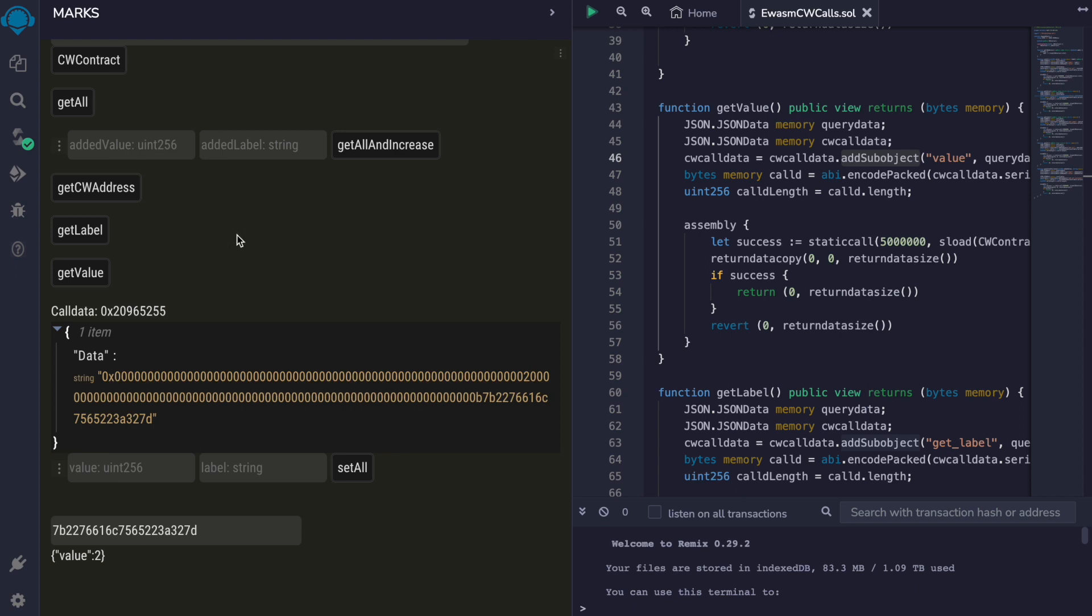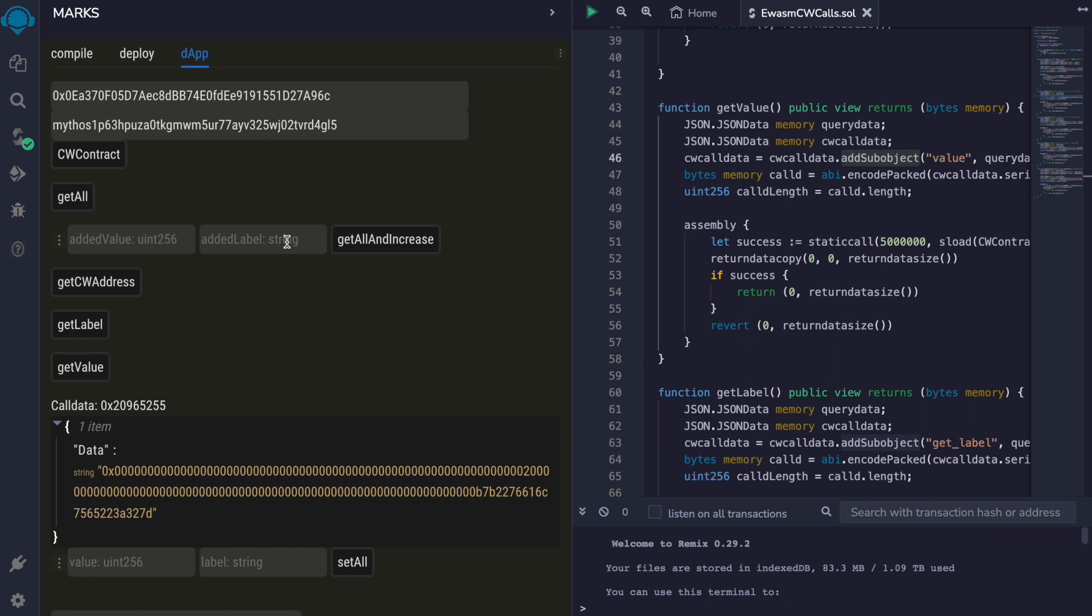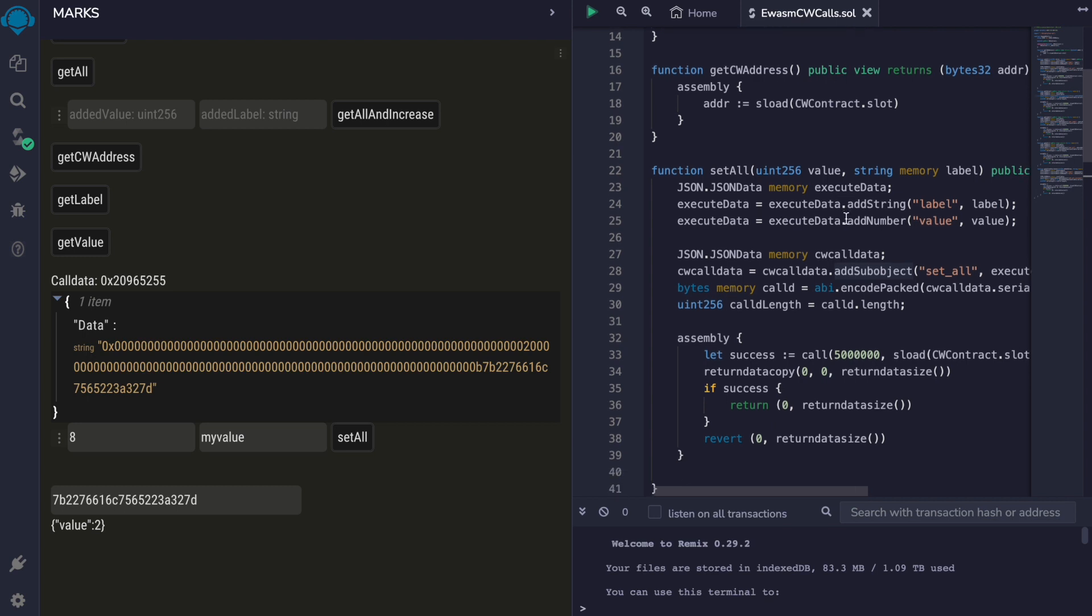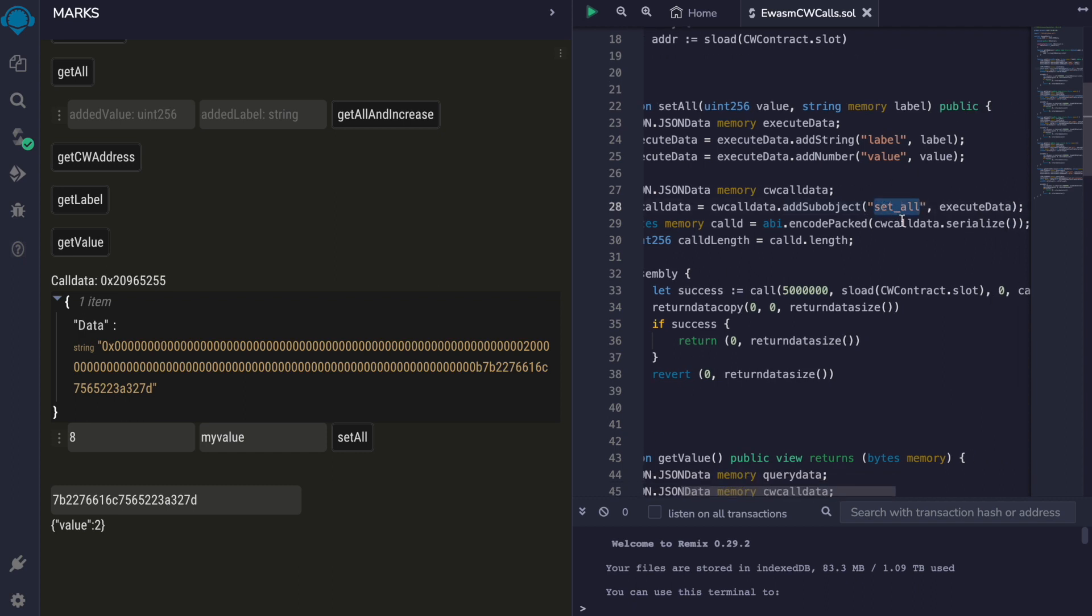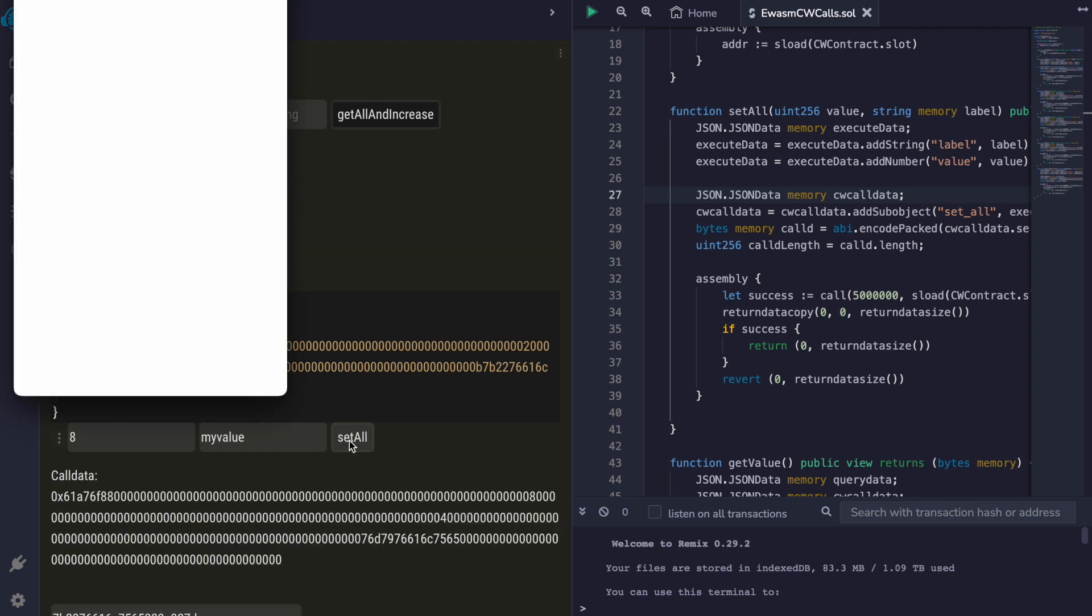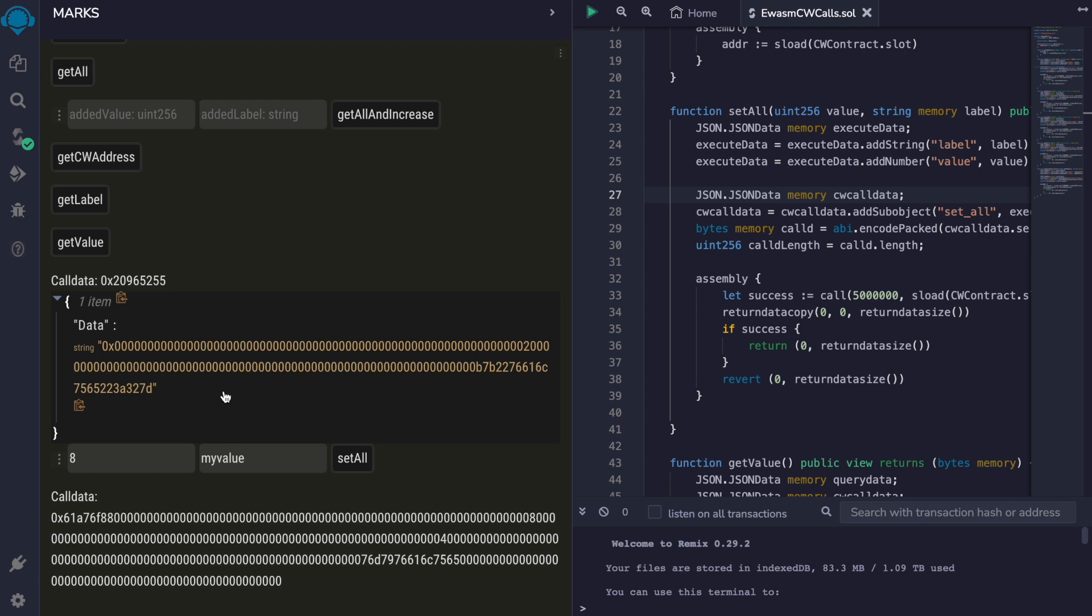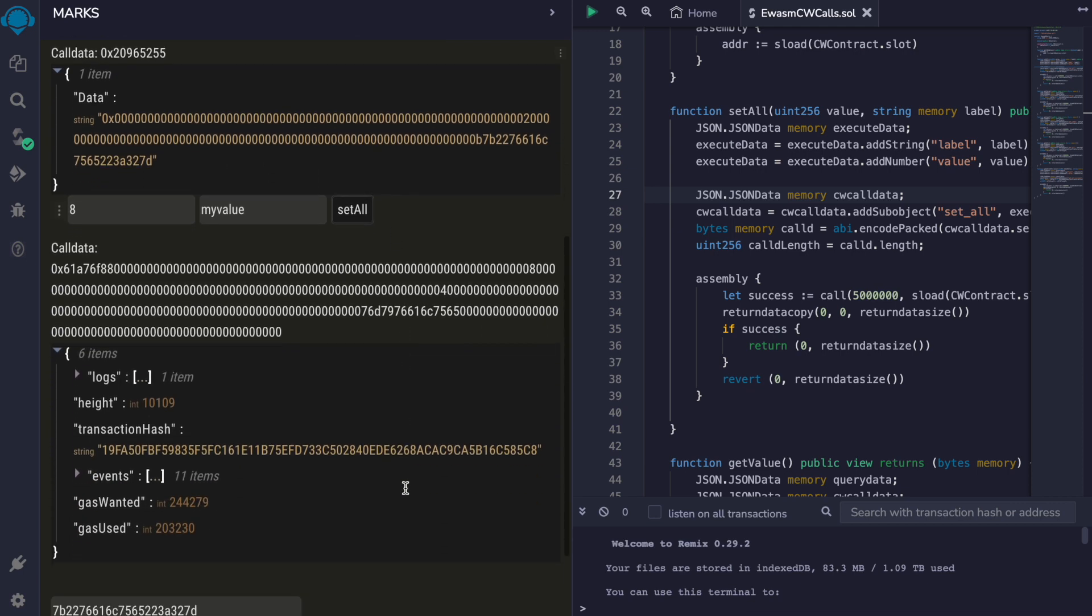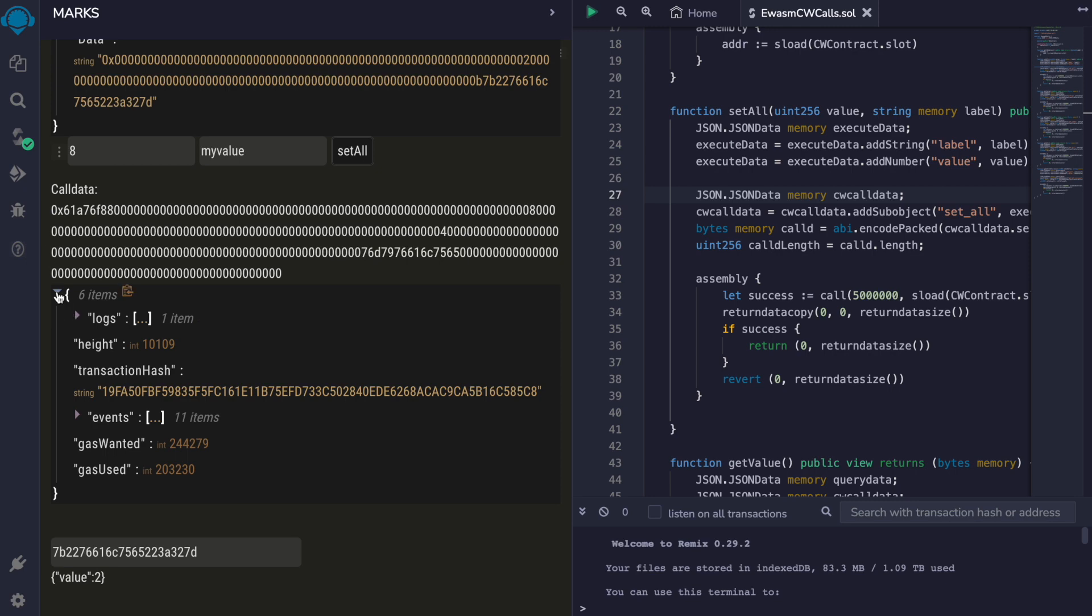Now let's set the value and the label with other values. We will set the value to eight and the label to my value. What this set all function does is creates the execution message for CosmWASM. It calls the set all method with the new label and the value, encodes this, and then calls the CosmWASM contract with this call data. Let's set all. And we have our transaction, it has been processed.